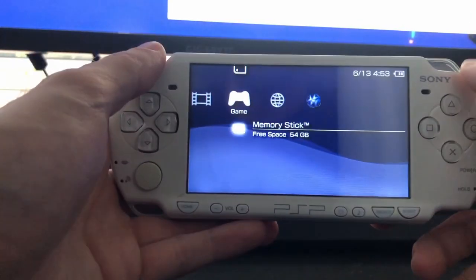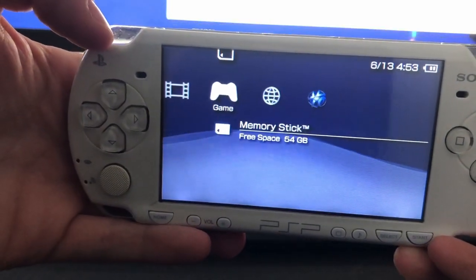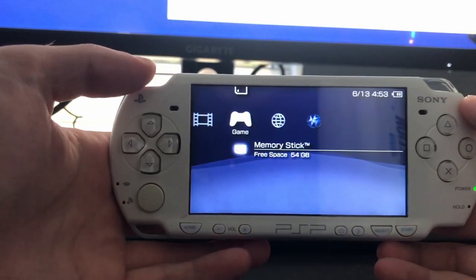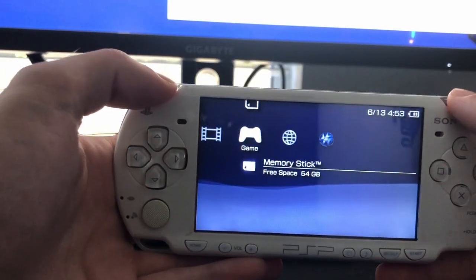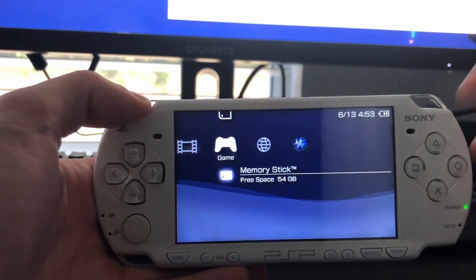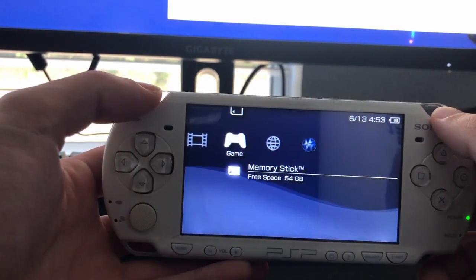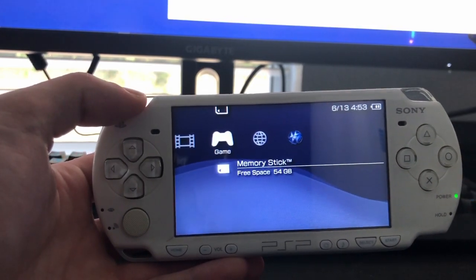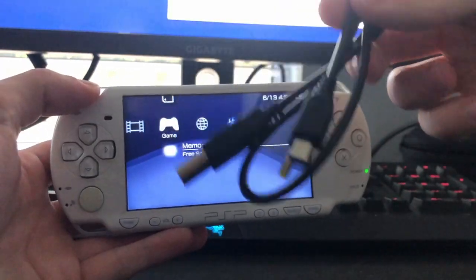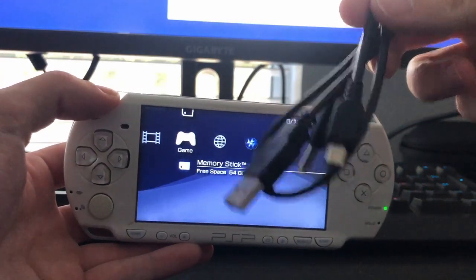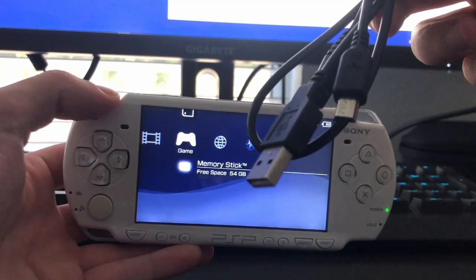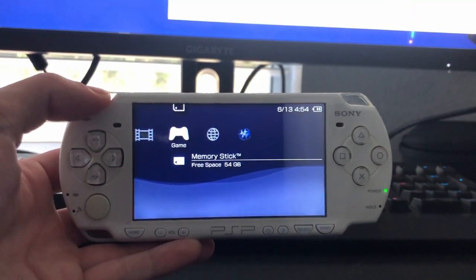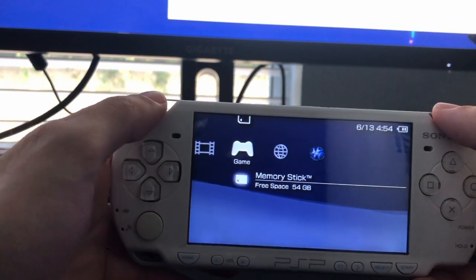So the few things that you'll need is obviously a PSP. You'll need a memory stick. You can see I have a 64 gigabyte one, but it really depends. Even much smaller sizes would be good. I have five or so PSP games and hundreds of Game Boy Color and Game Boy Advance games. And then lastly, you'll need a computer and USB to mini USB so you can transfer data from your computer to your PSP. Awesome, so let's jump over to the computer.